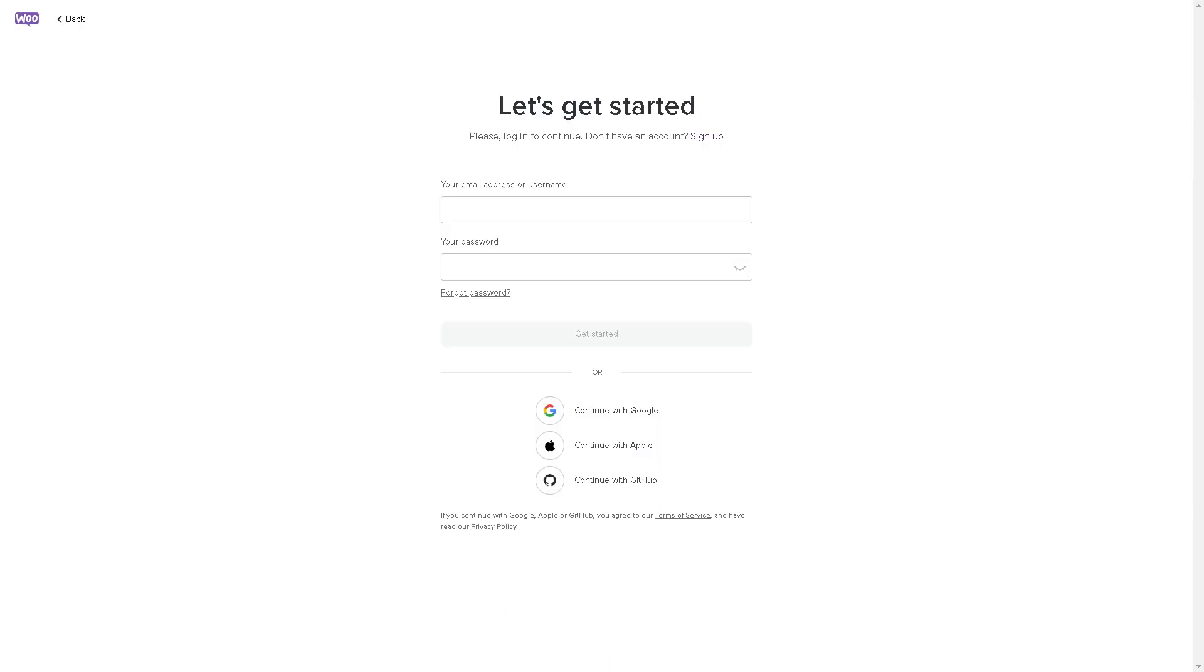If this is your first time in WooCommerce you might want to click on continue with Google, continue with Apple, or continue with GitHub to simplify the overall process. And once you've done that we're all set.